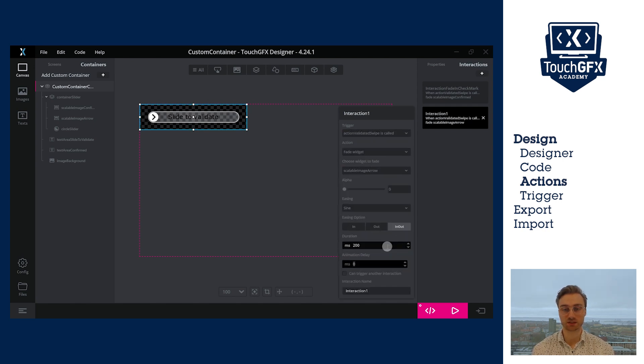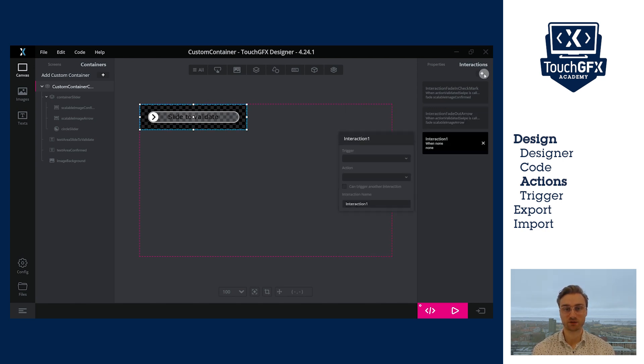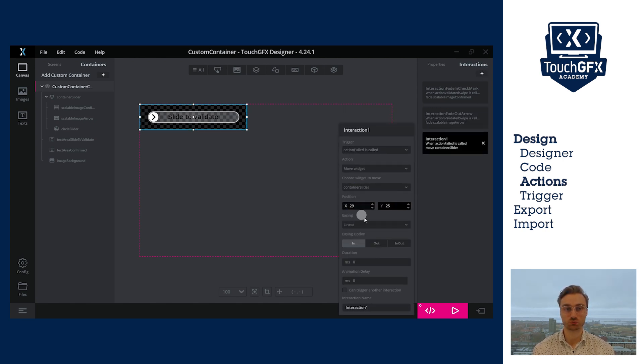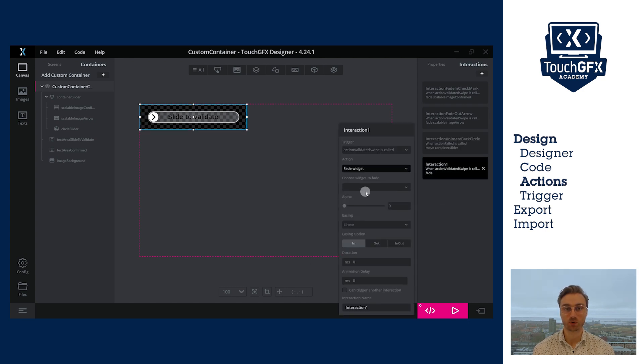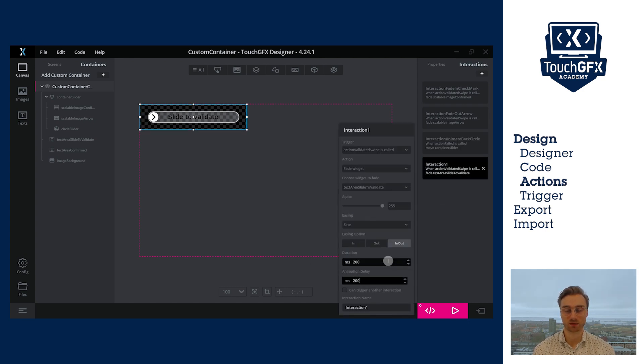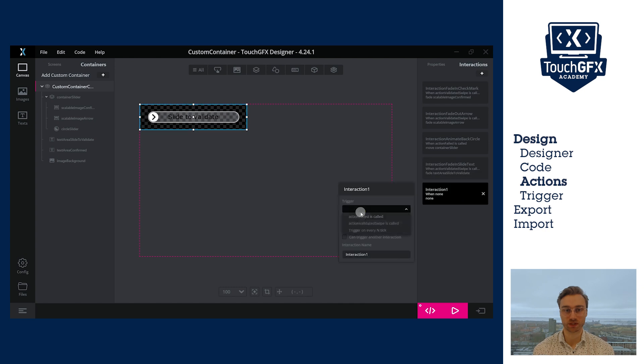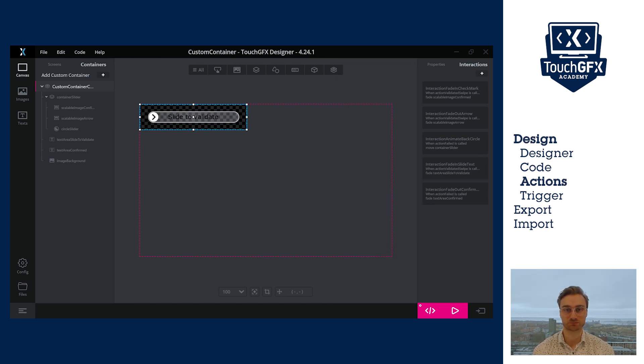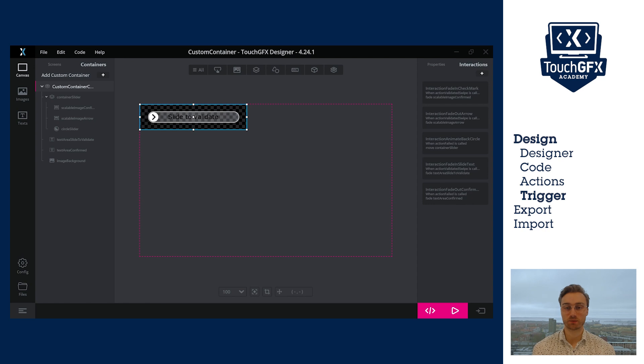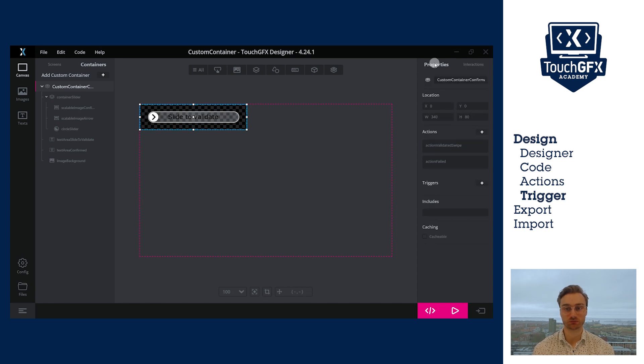I also need to do that for the interaction to fade out the widgets, fade out and in the text. And finally, one interaction to move back the slider to its beginning position when the slide has failed. If you want to know more about fading and moving, you can check the other video in that playlist.